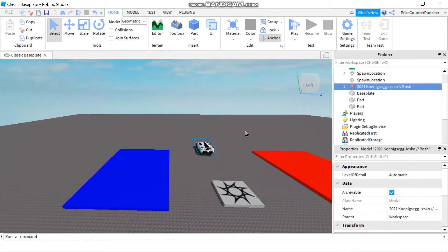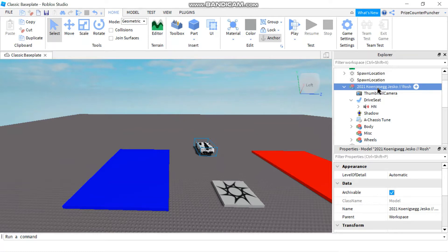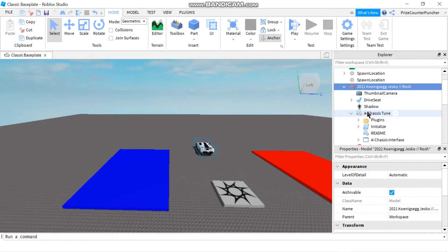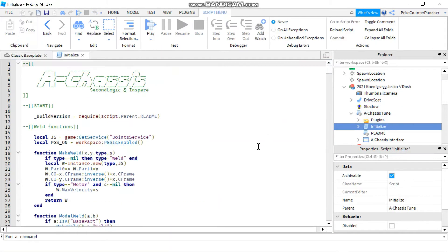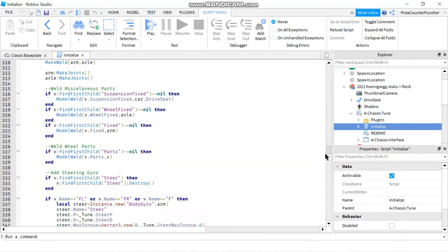Now, how do you know if a free model is going to do damage to your game? The best way to do it is to inspect all the scripts inside the model — that's what the warning message was about. Go through your model and check all the scripts to make sure there is no bad code that's going to do damage to your game.